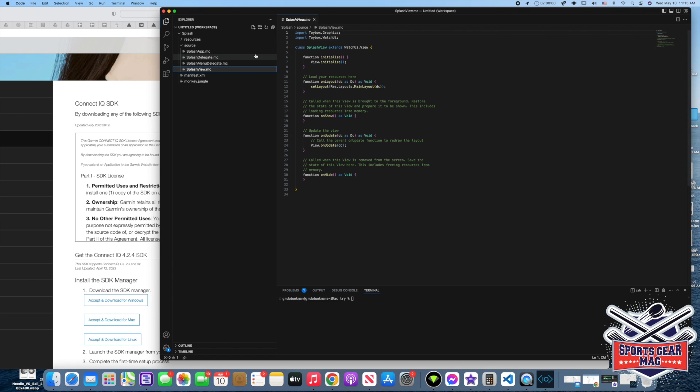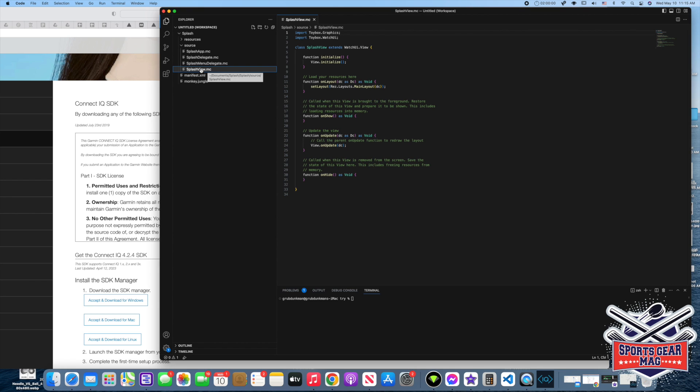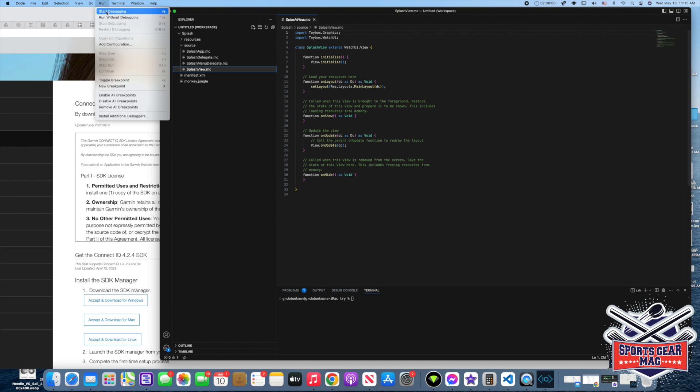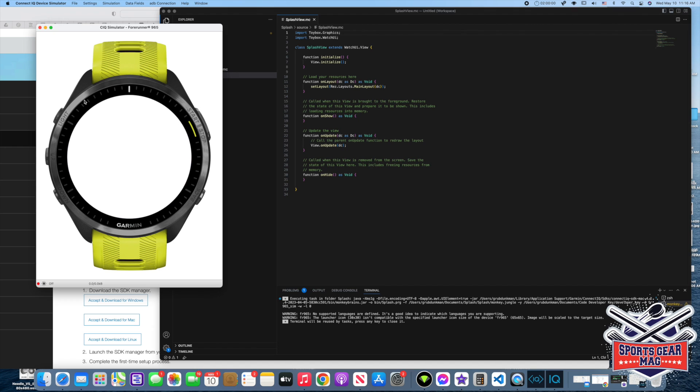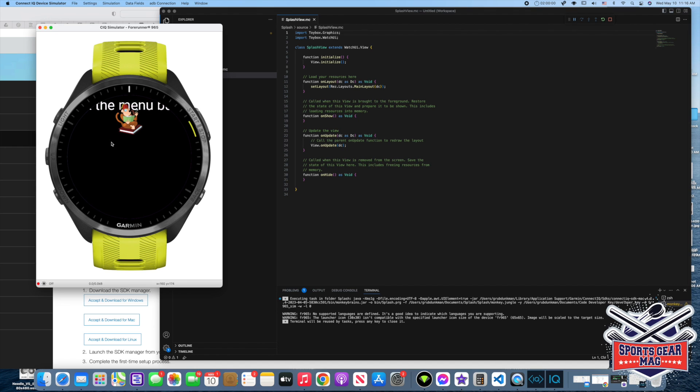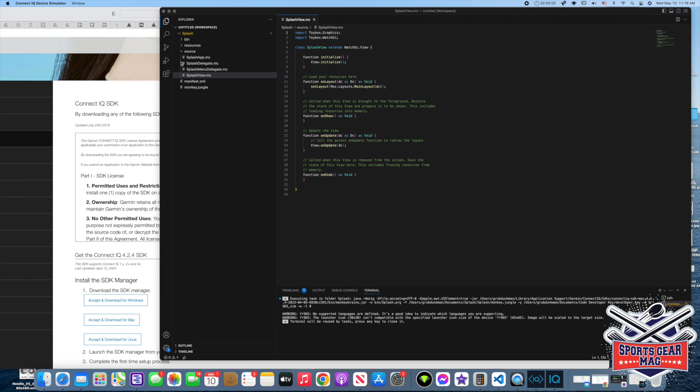And to run it we select one of the files with extension MC which stands for Monkey C. Monkey C is the name of the programming language by Garmin. And from here we run. By the way we have our SDK manager launched. From here we go to run, run without debugging. You can see it here. There is one image of the monkey. There is some text here.